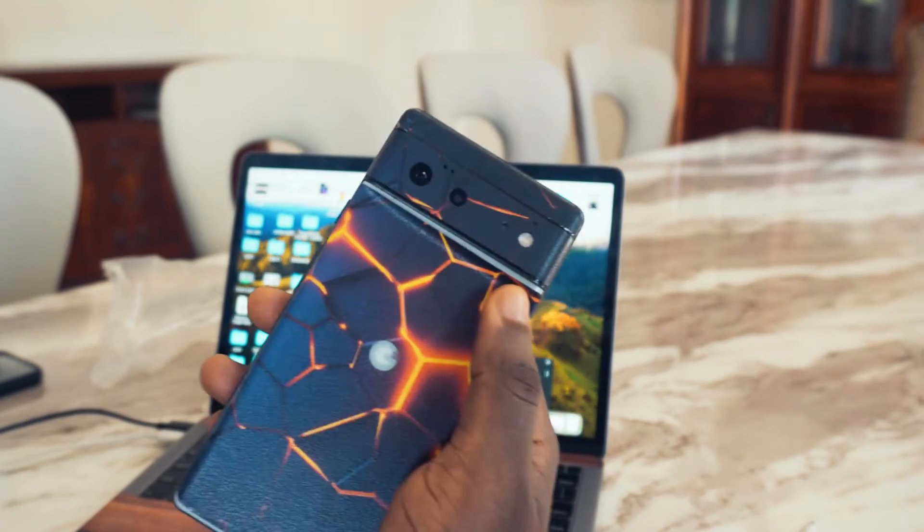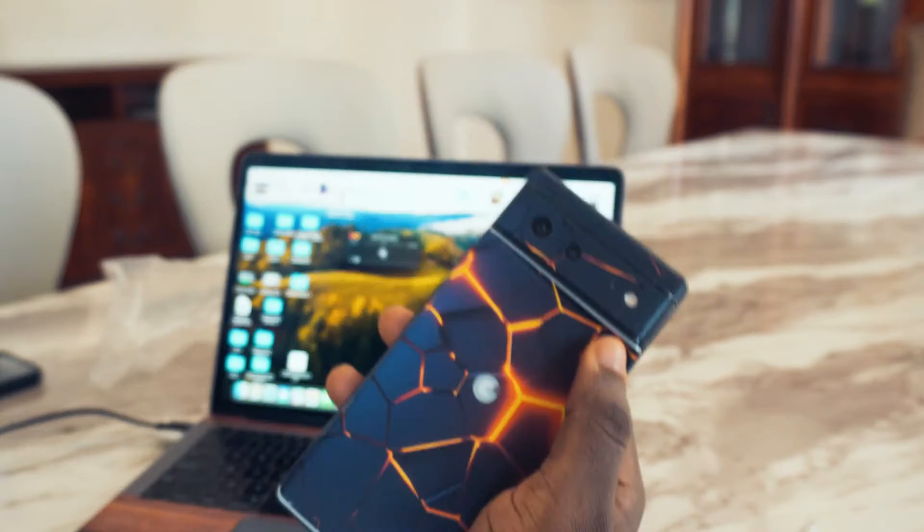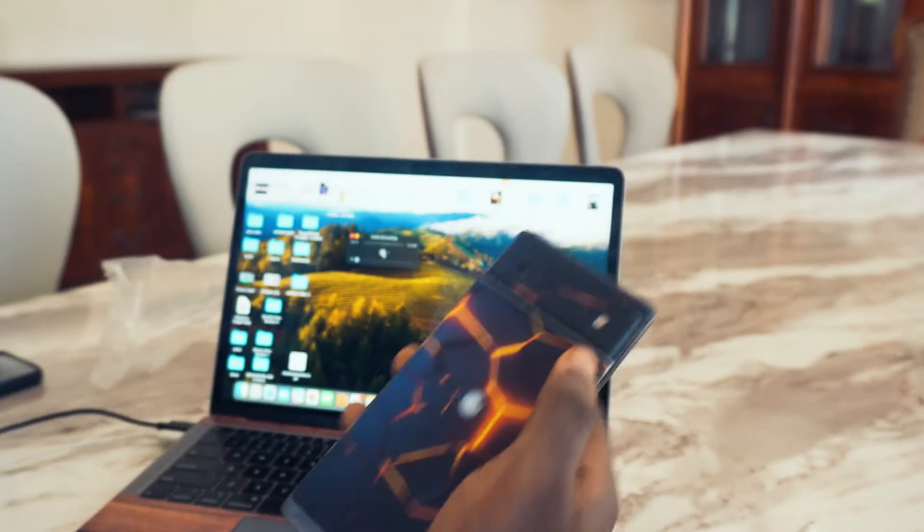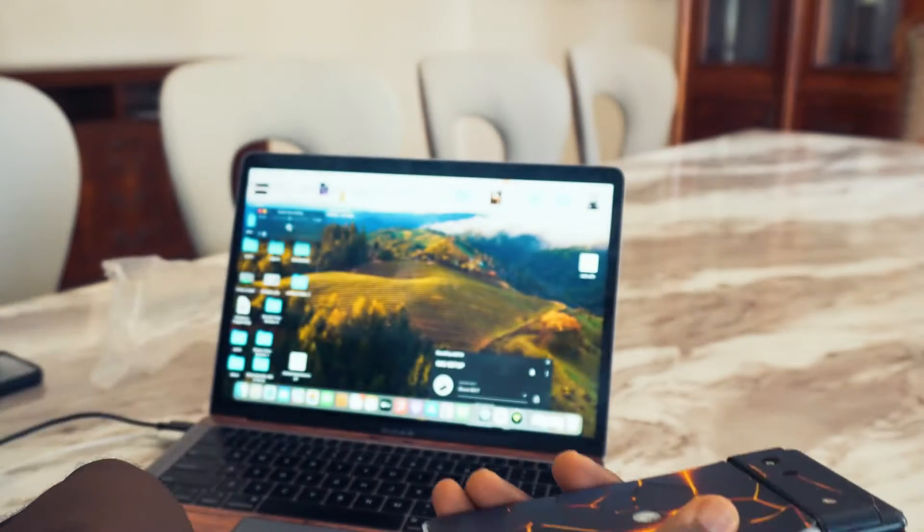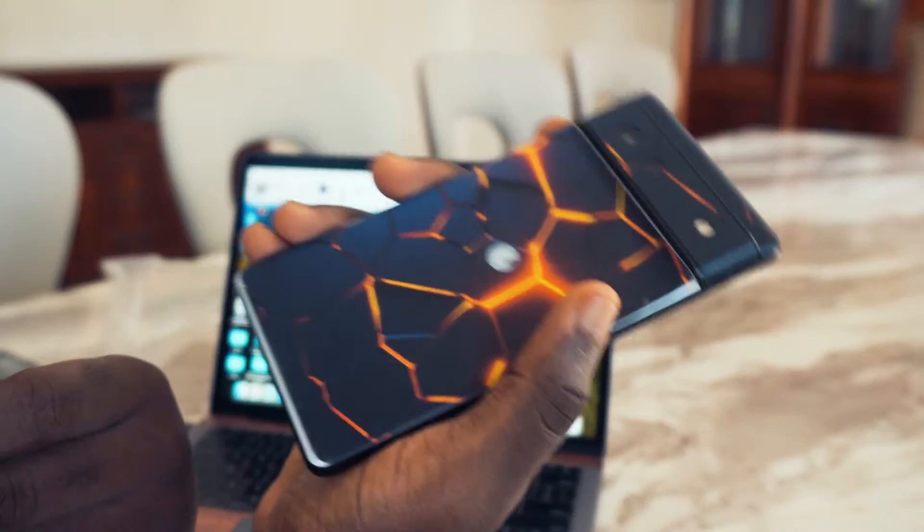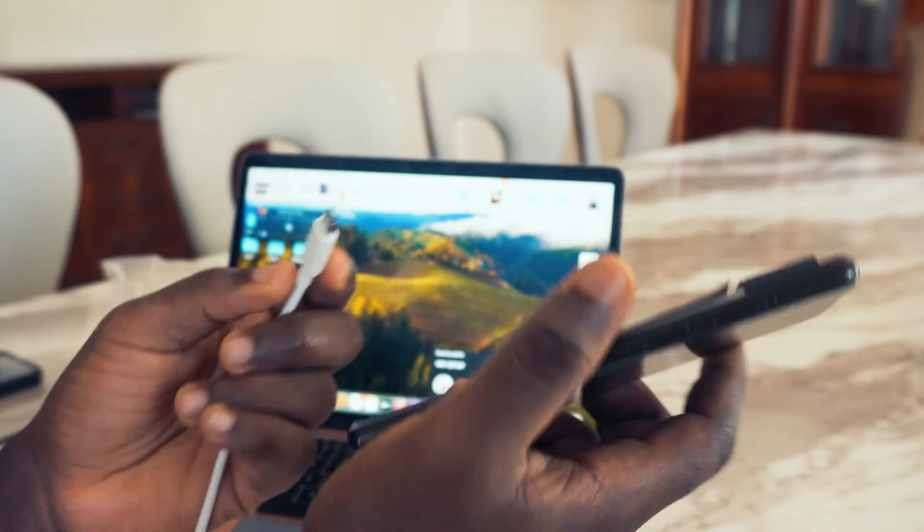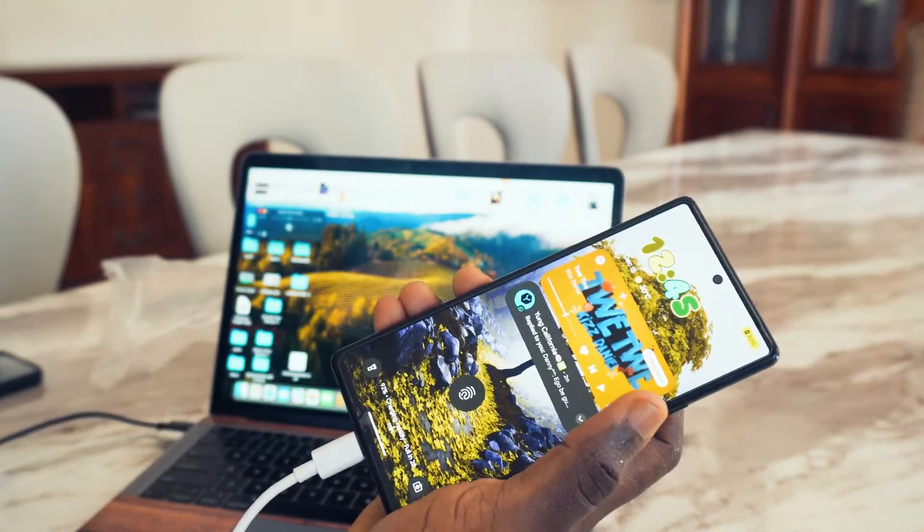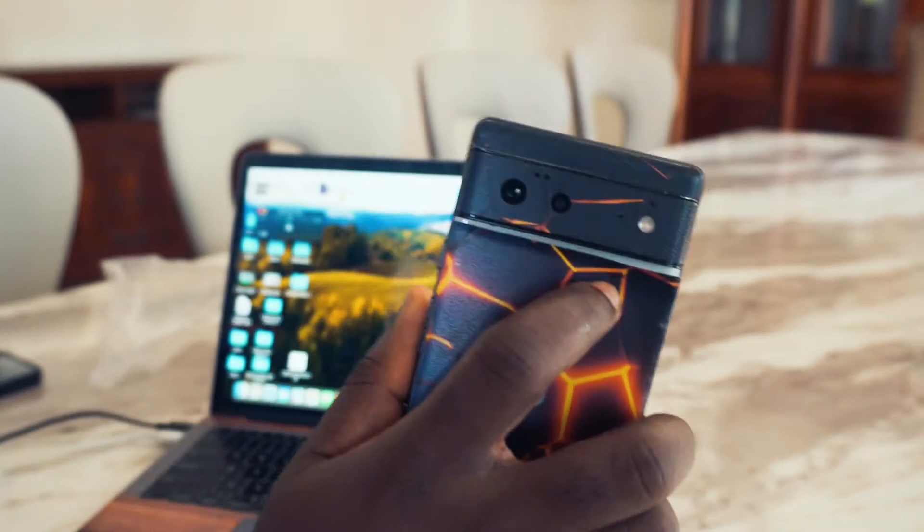So this is how you're going to be able to use your Google Pixel phone right here as a webcam. Let's check this out. The first thing you need to do is make sure you connect your phone to a USB cord. After you connect your phone to a USB cord and it's connected to your laptop...